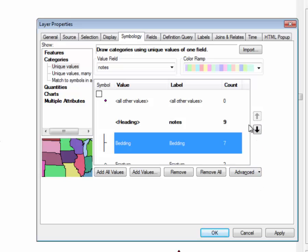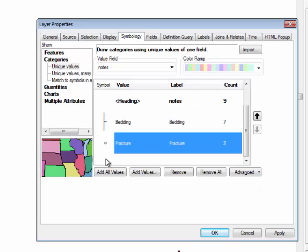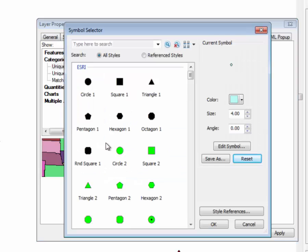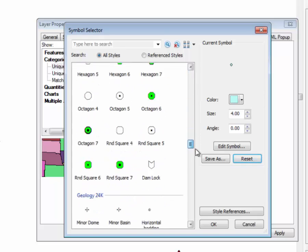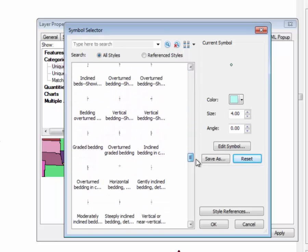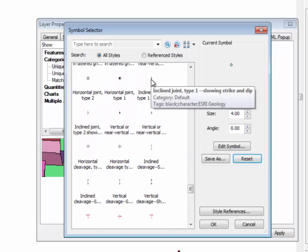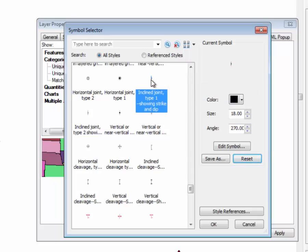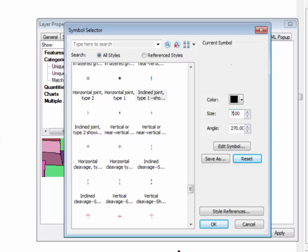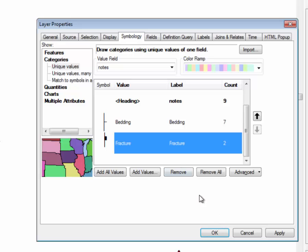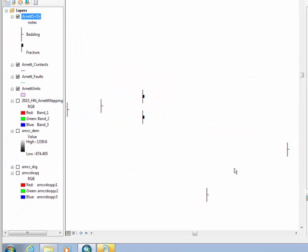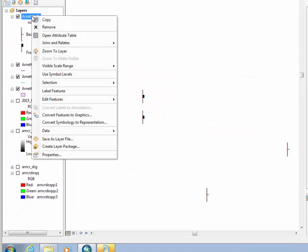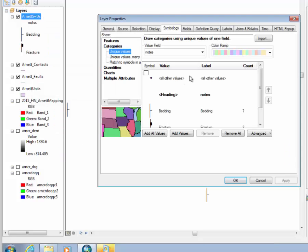Okay, now then the fracture, let's go ahead and do that one while we're here. So we just go down and look for, let's just do this one as an Inclined Joint Showing Strike and Dip, and make this one also 70. Okay, so we set those two, ready to go, but now we need to do Properties.